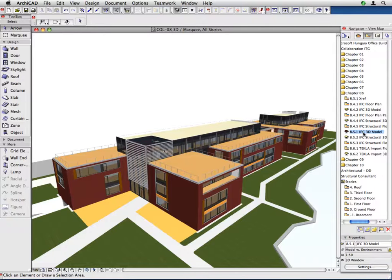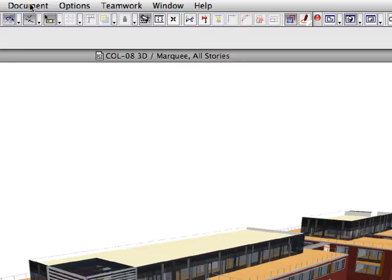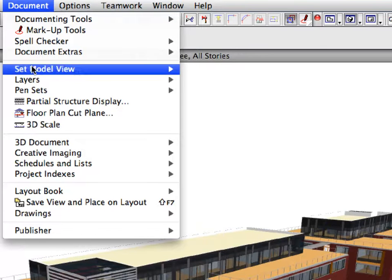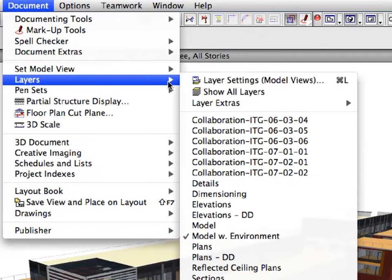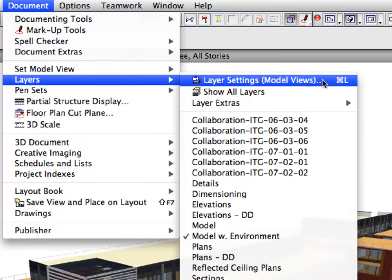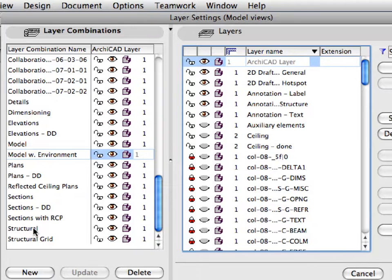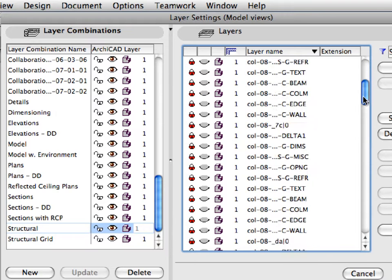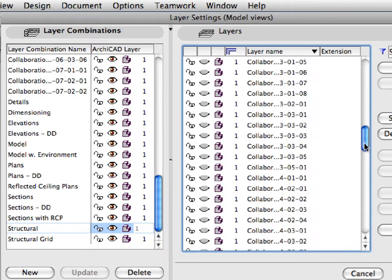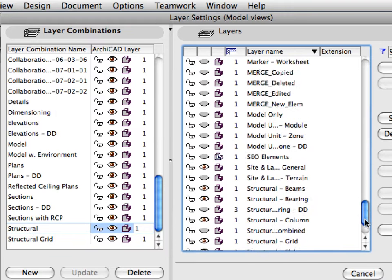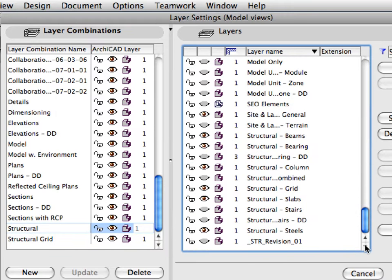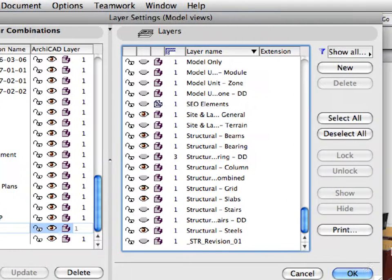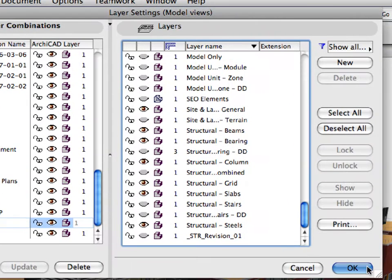We need the bare structural model this time, so let's hide the unnecessary building parts. Open the Layer Settings dialog using the Document, Layers, Layer Settings menu command. Choose the structural layer combination from the layer combinations on the left side of the dialog. This combination hides all architectural related layers in the project. Click OK and check the results.